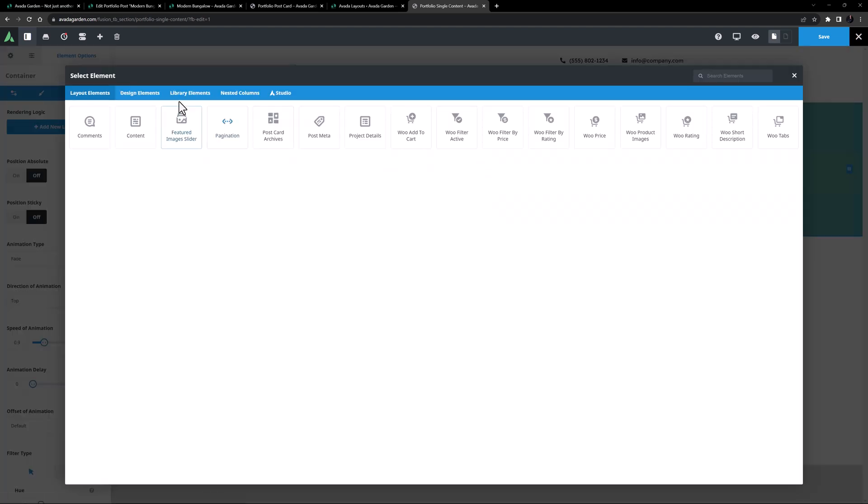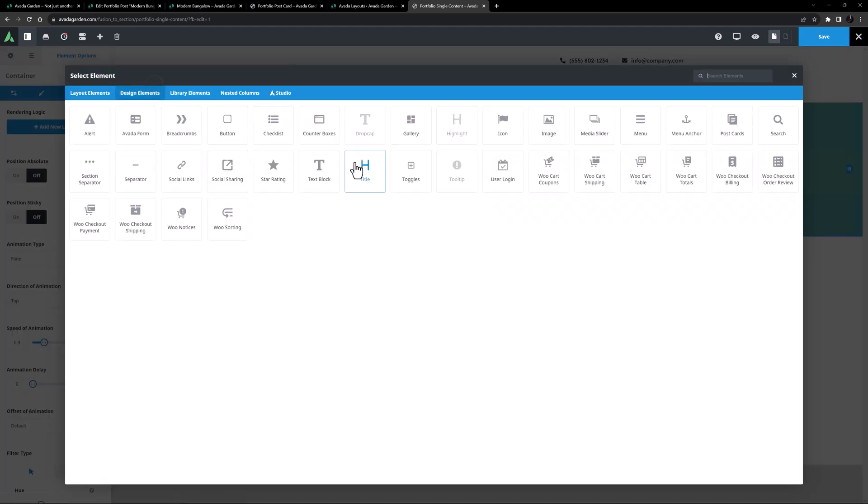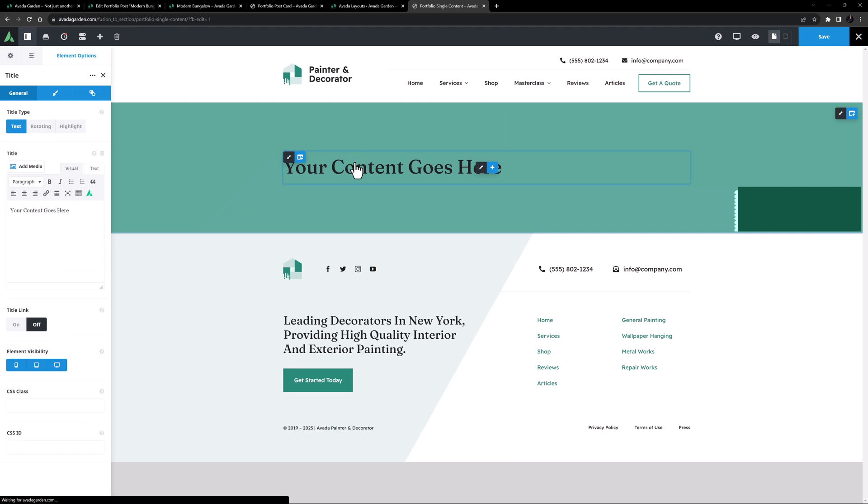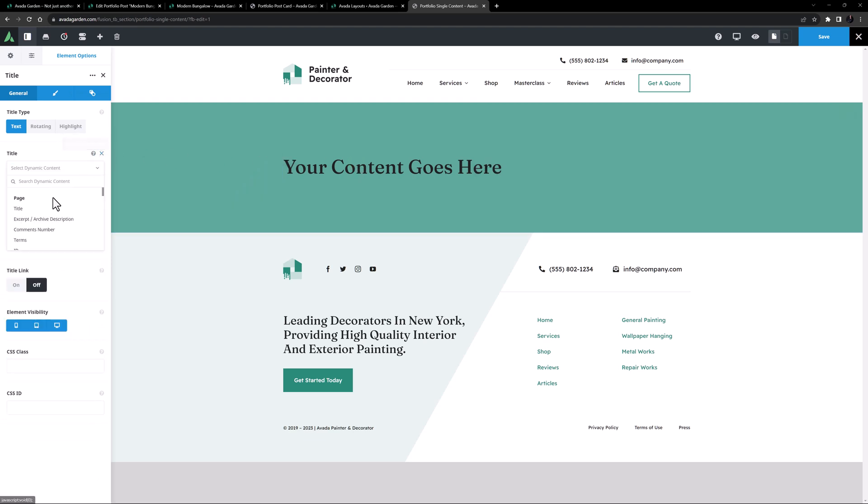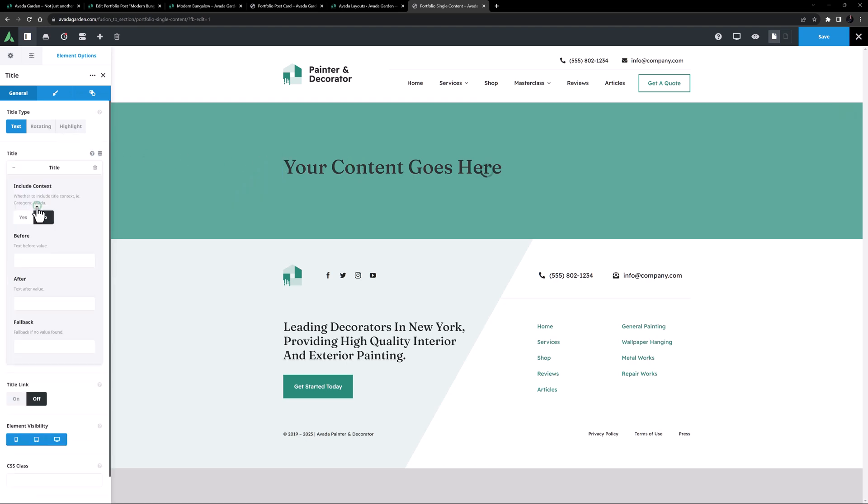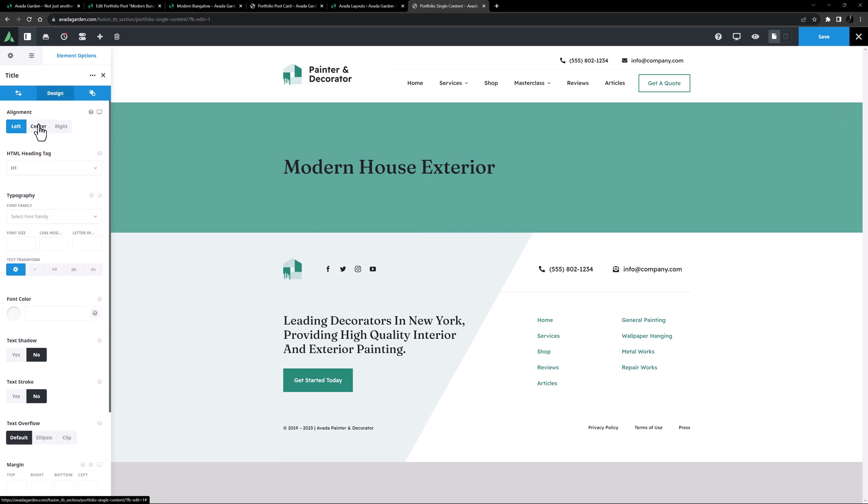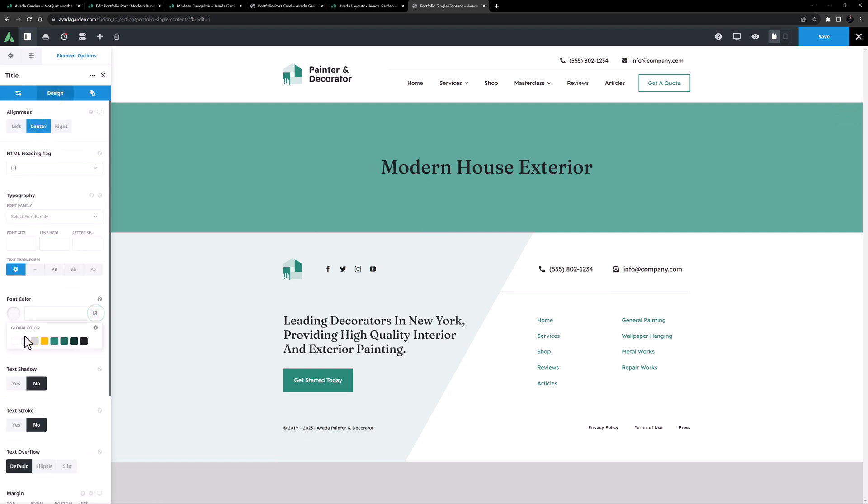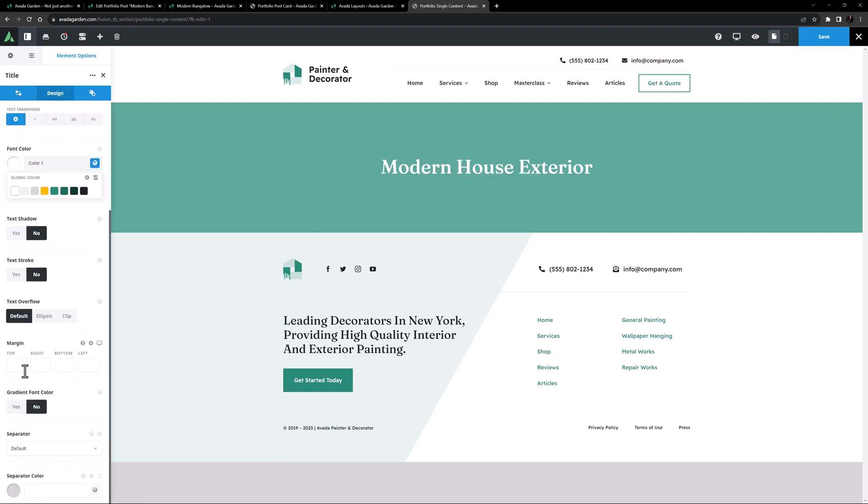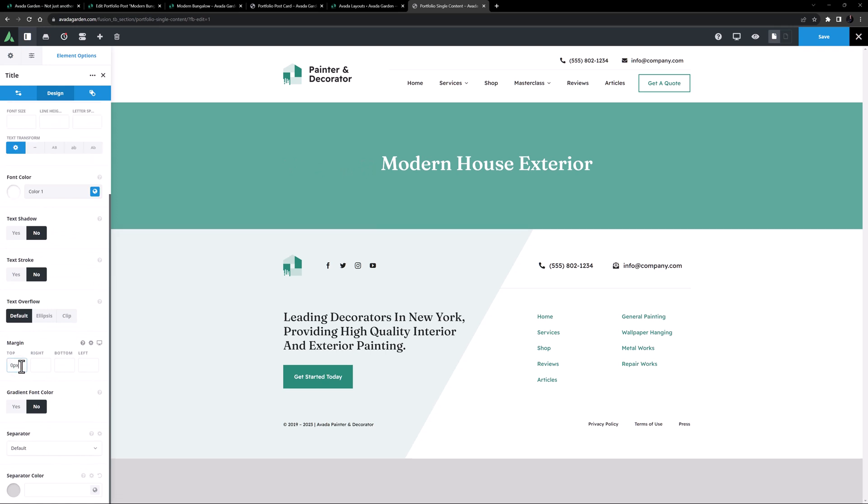OK, so in here I'll add a title element. I'll set the title to be Dynamic Content, and here I'll choose Title. And on the Design tab, I'll center this, and give it a color of Color 1. I'll also set 0 pixels top margin.